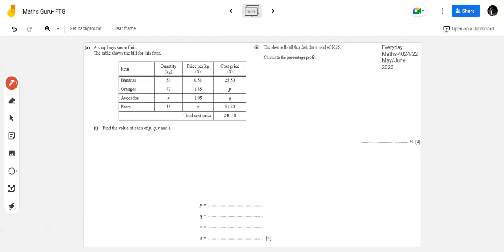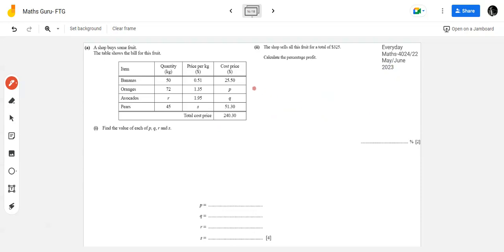Assalamu alaikum students. Mathematics 4024, welcome to Math Guru. In this video we will solve one question on everyday mathematics. This question has been taken from the past papers - May/June 2023, Paper 2 Variant 2. This question has two parts: part a and part b. Inshallah, in this video we will solve part a, and in the next video we will solve part b as well.